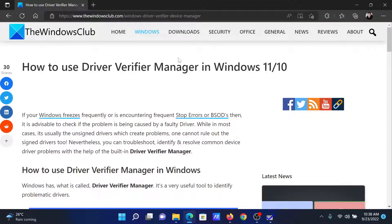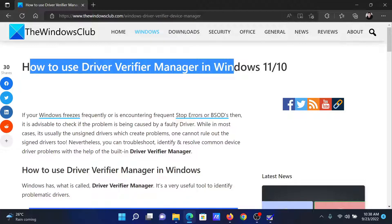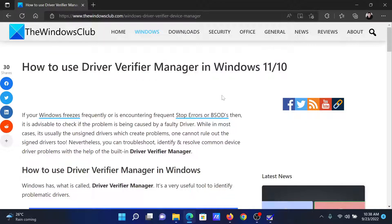Welcome to The Windows Club. If you wish to use Driver Verifier Manager on your Windows computer, then either read through this article on the website or simply watch this video. I will guide you through the procedure.